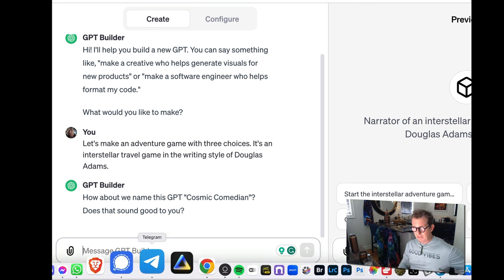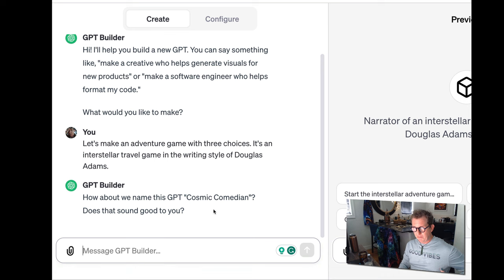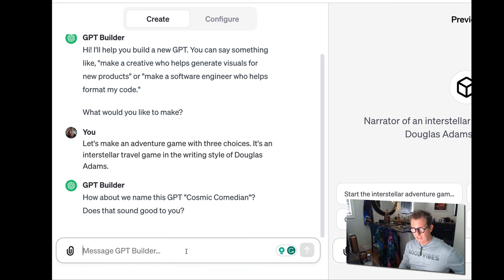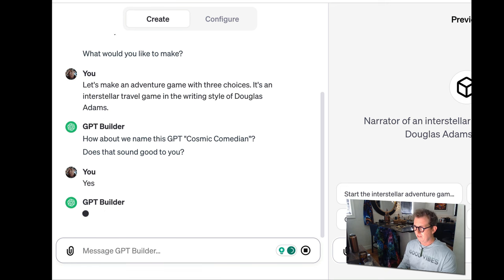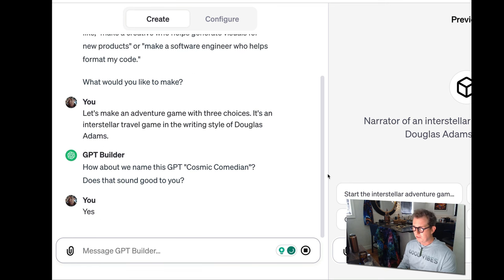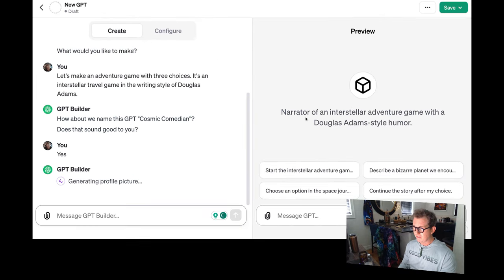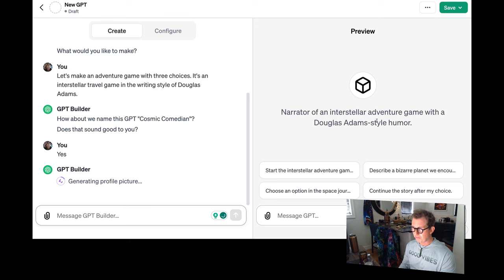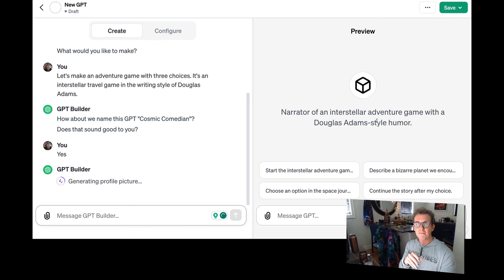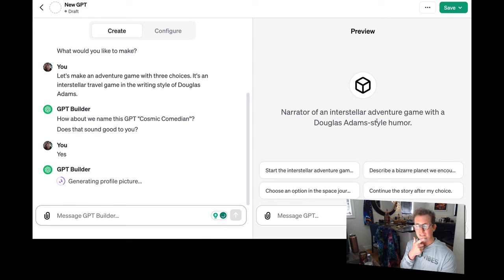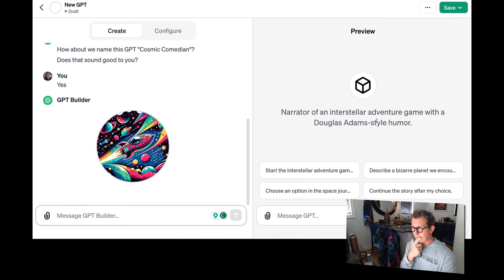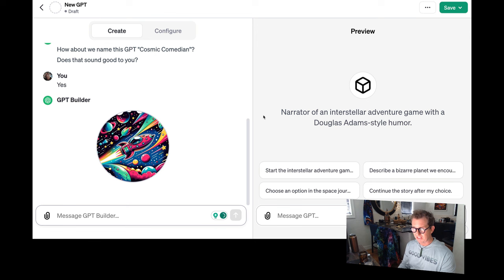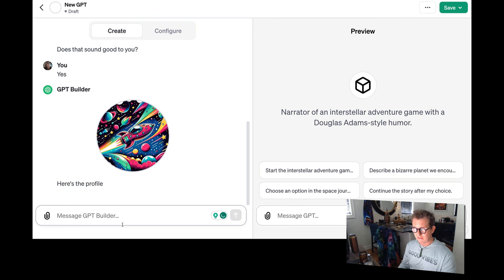How about if we name this GPT Cosmic Comedian? Does that sound good to you? Yeah. So yes. And you can rename it. I'll say yes. So you can see it's kind of building it over here. Apparently it says the narrator of Interstellar Adventure Game. Douglas Adams style humor. You can customize all this. So now it's making a little picture for the GPT. And if you don't like it, you can switch it around. And there, it's got kind of like a psychedelic spaceship. It says, here's the profile photo.